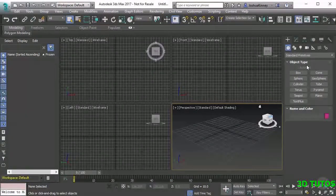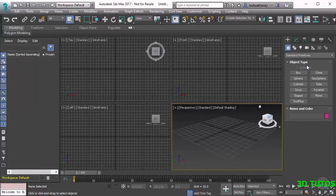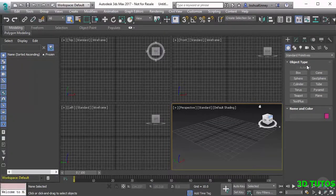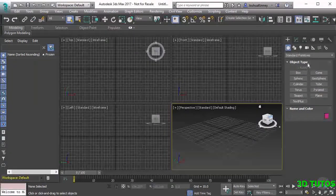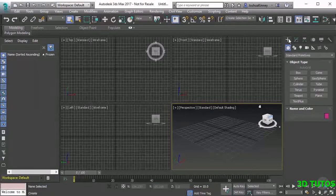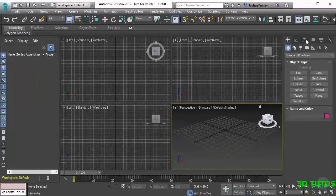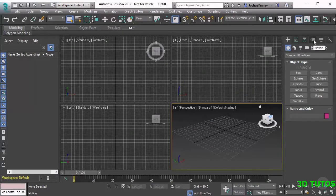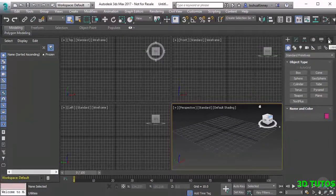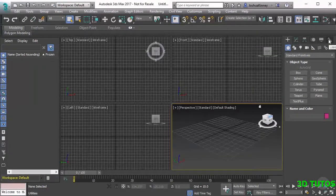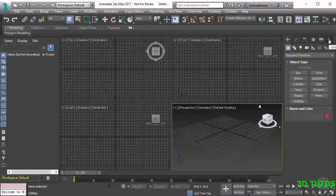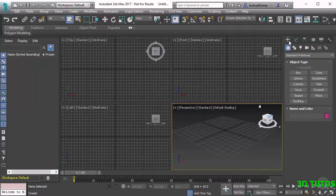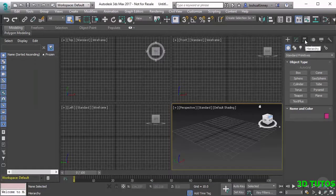There are six different panels inside of the command panel. We have the create panel, the modify panel, the hierarchy panel, the motion panel, the display panel and the utilities panel. All of these have great uses, but you're going to be using three of those the most: create, modify and hierarchy.